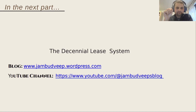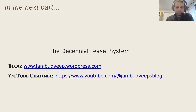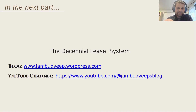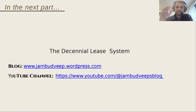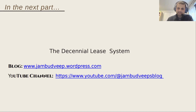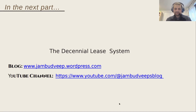That's it for the Amani system. There's a lot more detail in my article, so please read it. In the next part I'll take up the successor to the Amani system, which was the Decennial Lease system. That's all from me this time, friends — I hope you like, share, and subscribe to the videos.